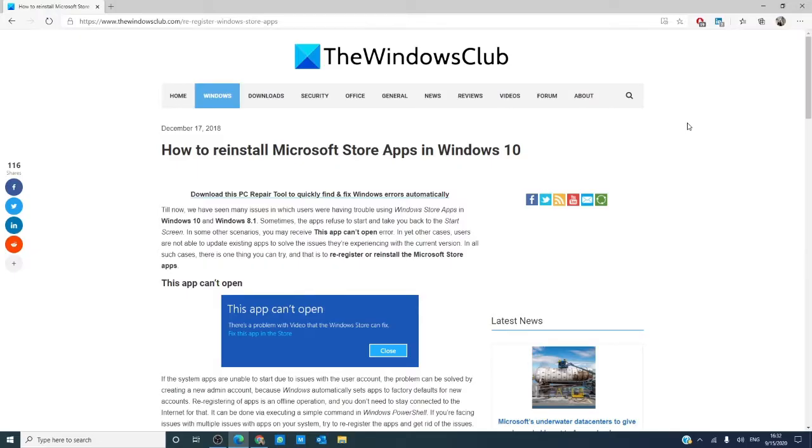Hello Windows Universe, Michael with the Windows Club. This video we will go over reinstalling Microsoft Store apps in Windows 10.